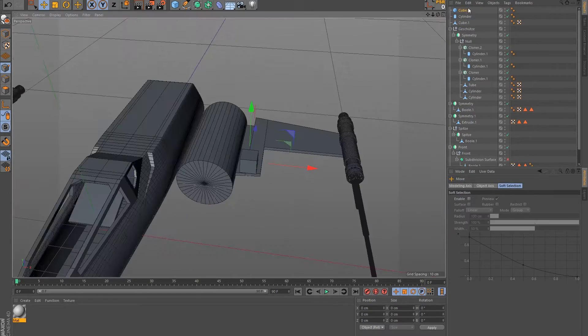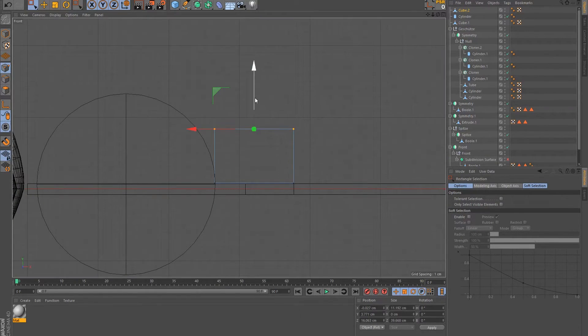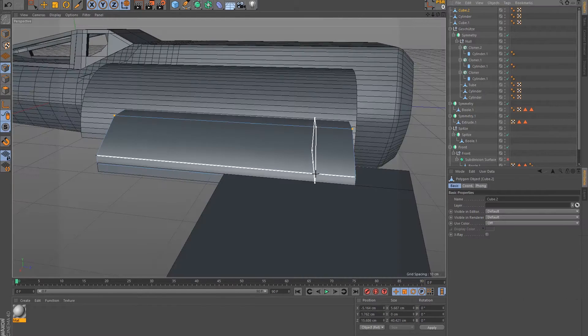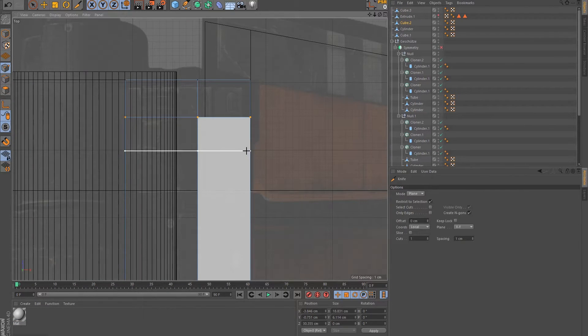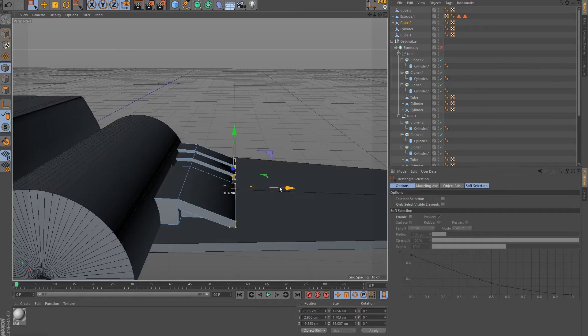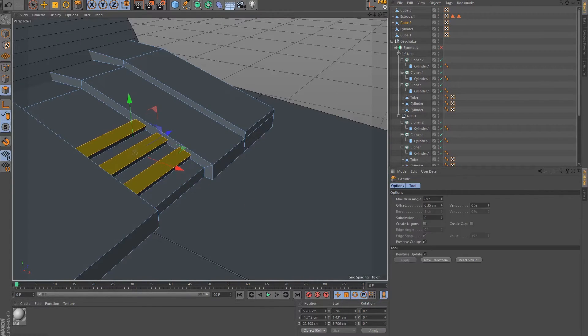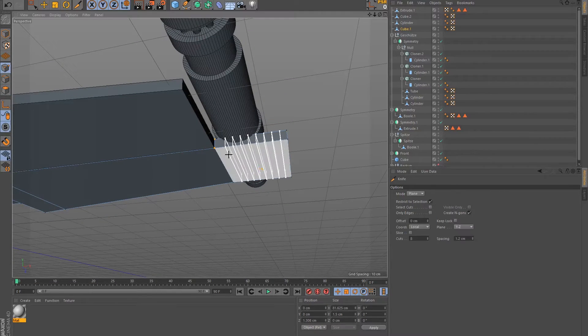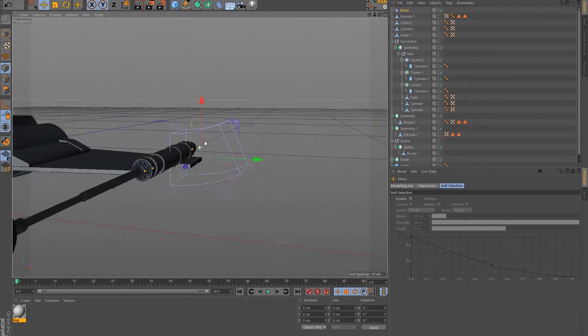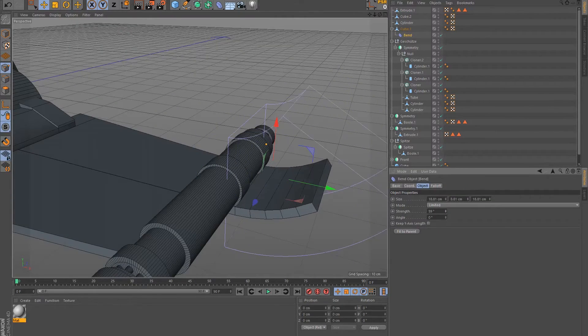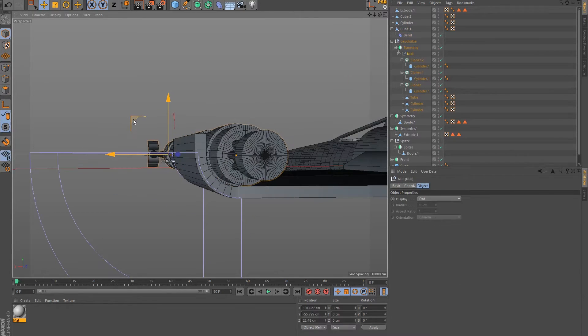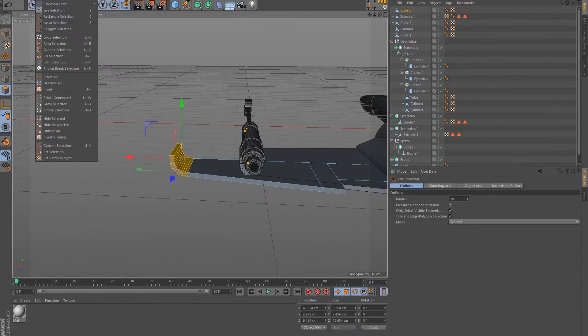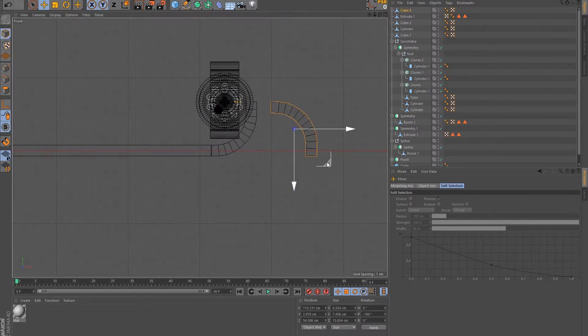I like to add some details to break the flat surface and give the model more structure. To create the mounting for the weapons, I used a deforming tool to bend the end of the wing. Again, I just cloned the object and attached it to the lower wing too.